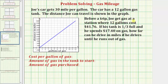Before a trip, Joe gets gas at a station where 12 gallons of gas cost $41.76. If his tank is one-third full and he spends $17.40 on gas, how far can he drive in miles if he drives until he runs out of gas?